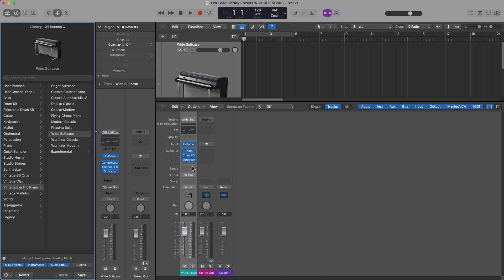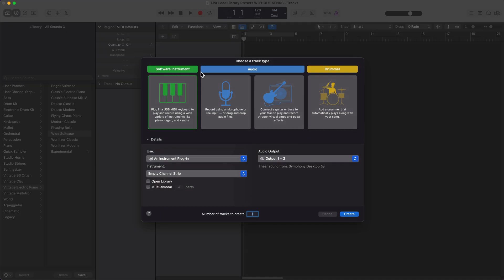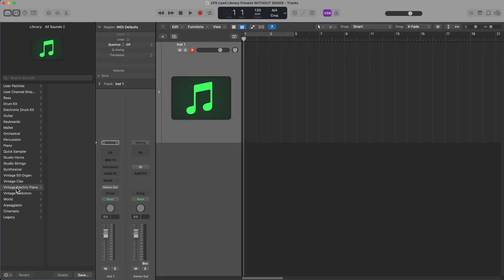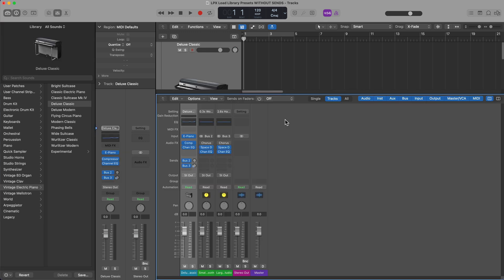Now if I do want the sends again, all I need to do is just close out this menu. I'll create a new software instrument, and I'll just go back to the library, go to Vintage Electric Piano, and then load up one of these electric piano presets. And now my aux tracks and bus and send routing is back.